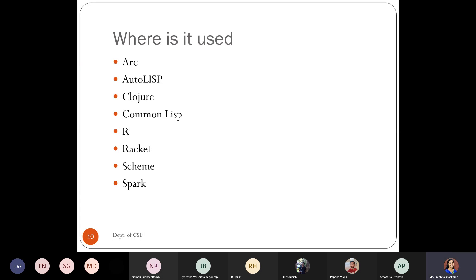You will be especially using this functional type programming in machine learning — for example, the R language — where you will come across functional programming. So it will be useful if you study and understand these concepts now. There are certain built-in functions in this course; you will study what exactly those built-in functions are, how they work, their purpose, and when and how to use them — especially when using them in these languages. Lisp programming is used in all these places.